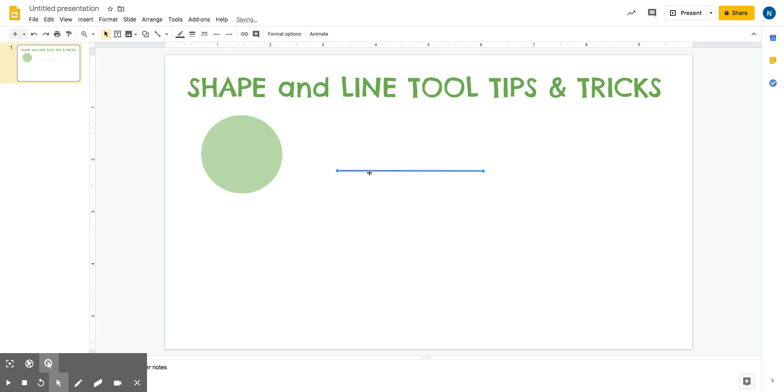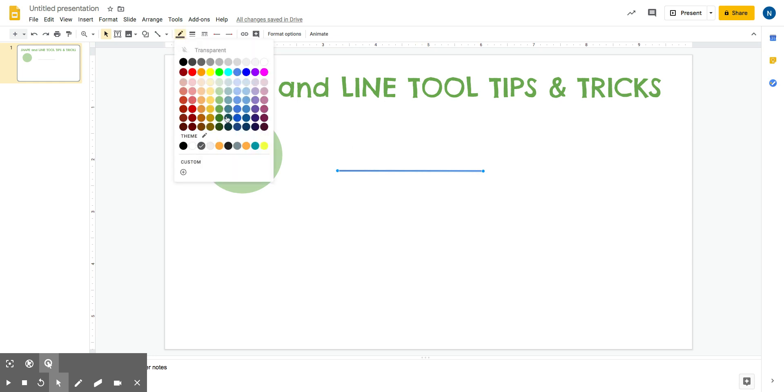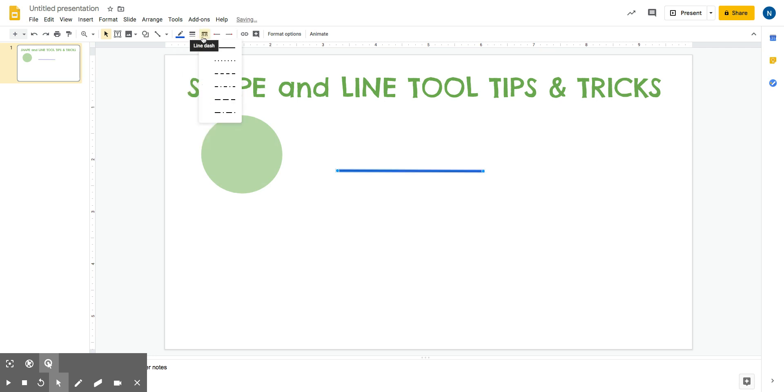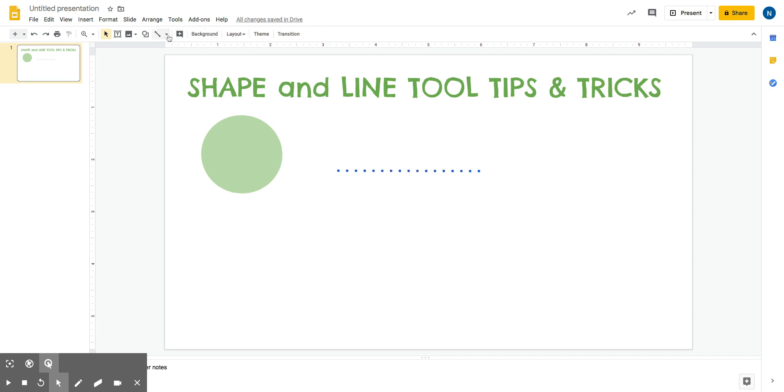If I click on the line, I can change it kind of like how I changed the shape. I can change the line color. I can also change how thick the line is. I can even change it to a dotted line if that's something that I want to do.